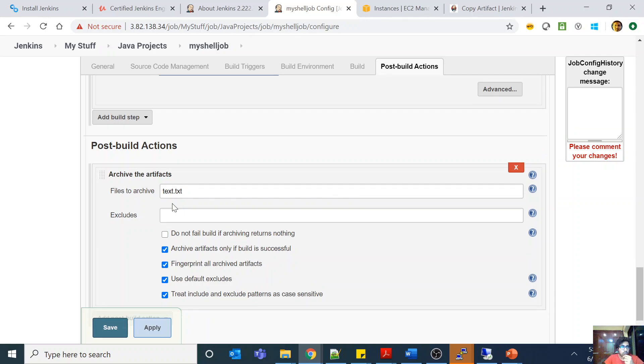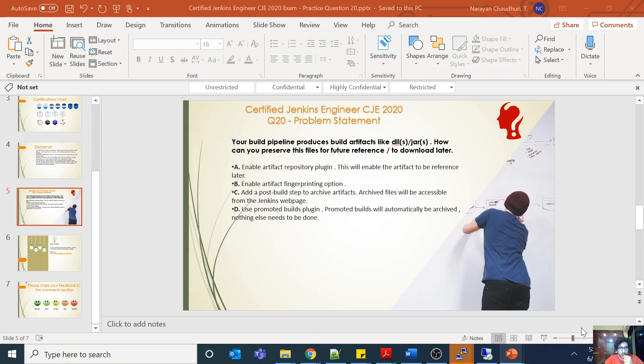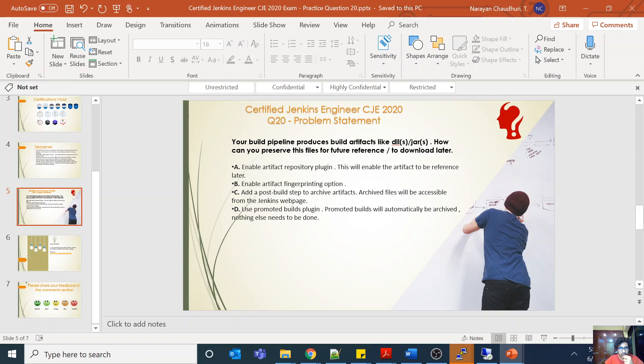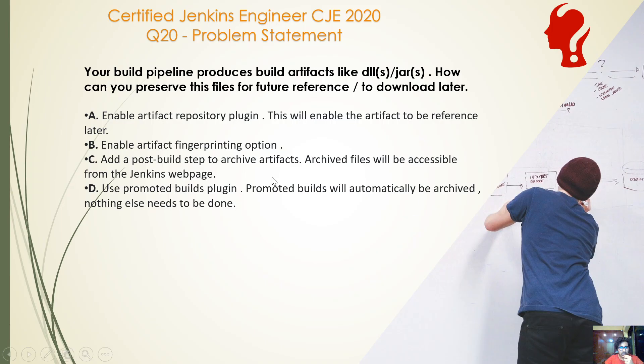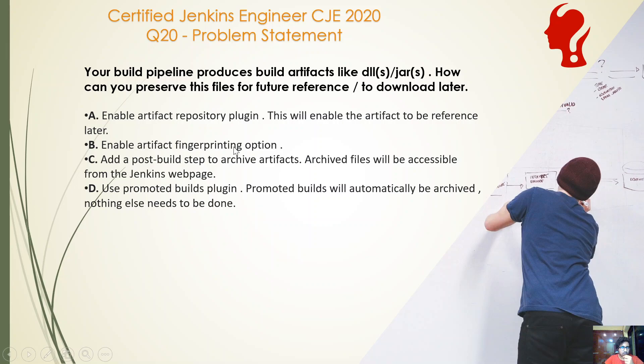So if you come here you will see that your build pipeline produces build artifacts like DLLs or JARs, how can you preserve these files? You need to basically add—the answer is C—add the post-build step to archive the artifact. The archive files will be accessible from the Jenkins webpage.